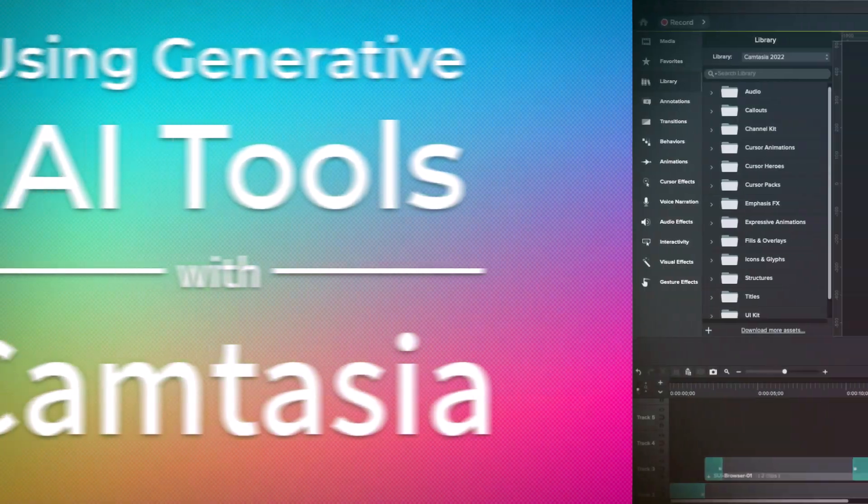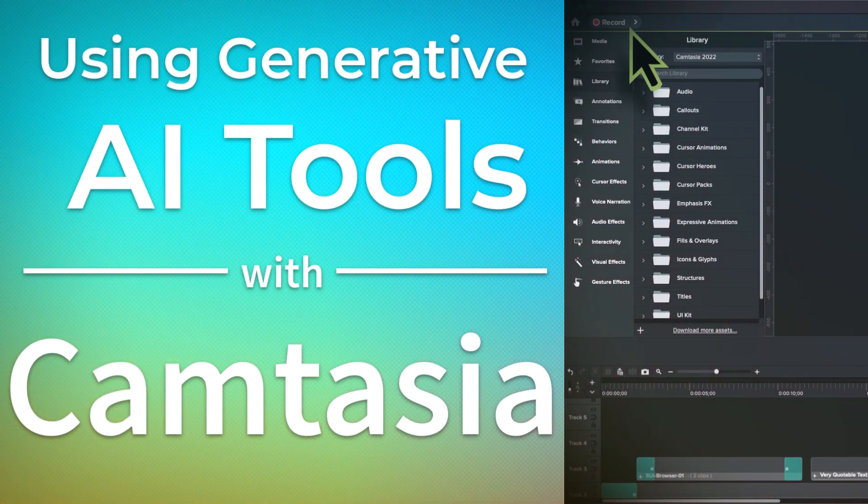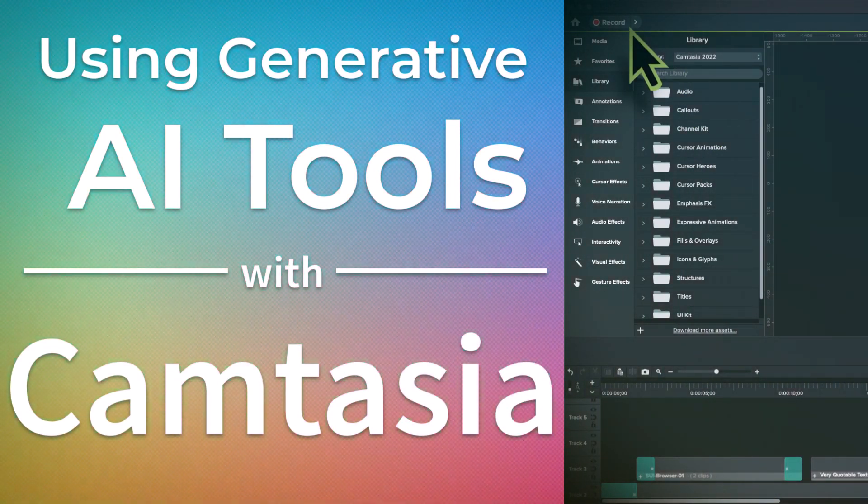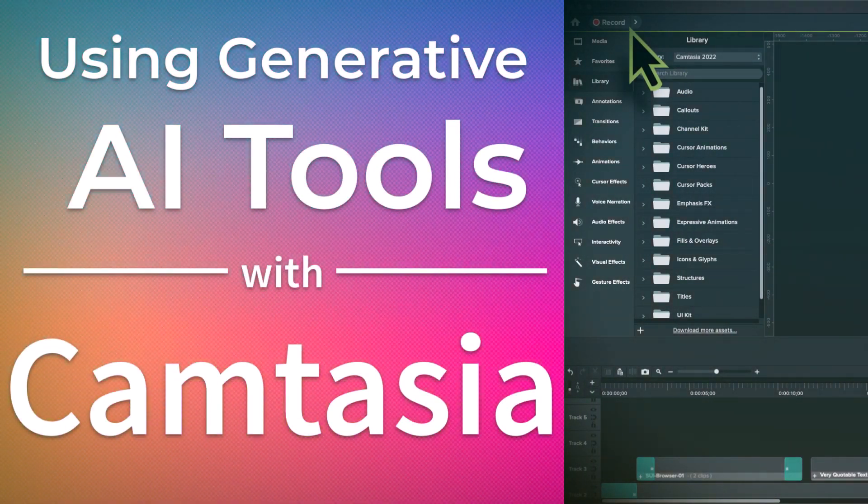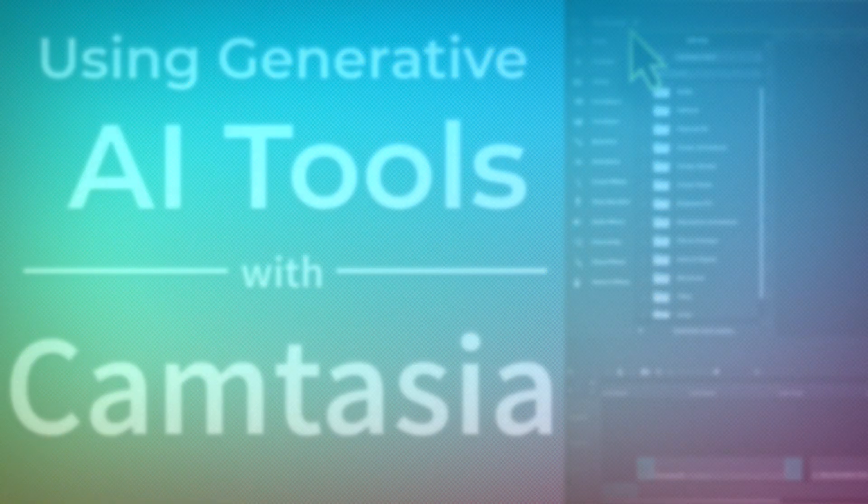In this video, we're going to take a look at some of the tools available today and how you can leverage them alongside Camtasia to make videos extremely quickly.